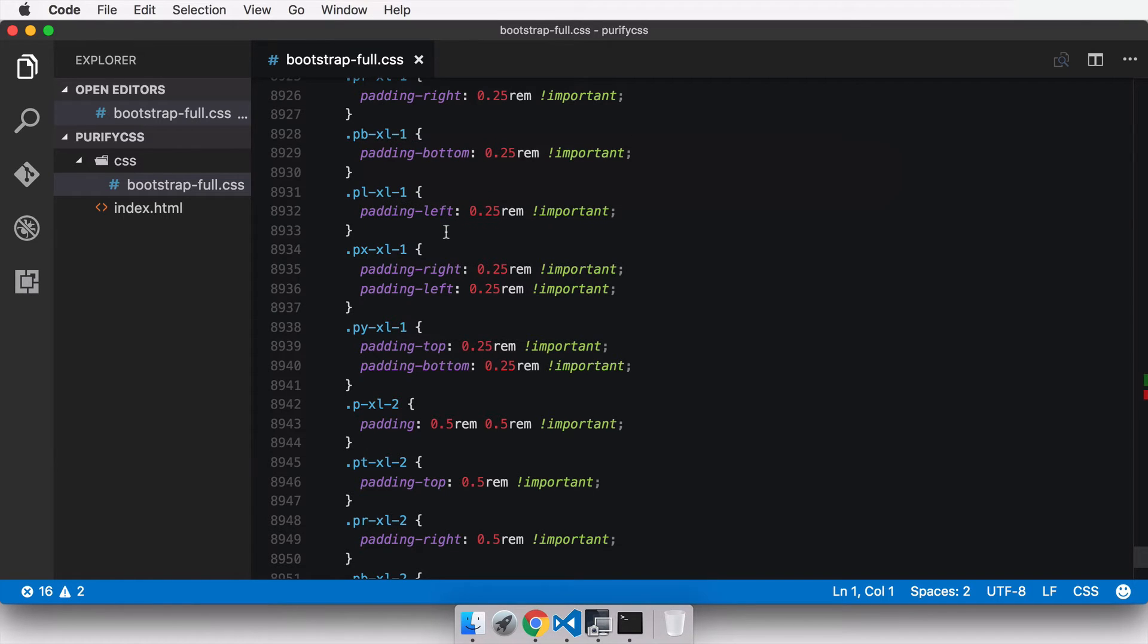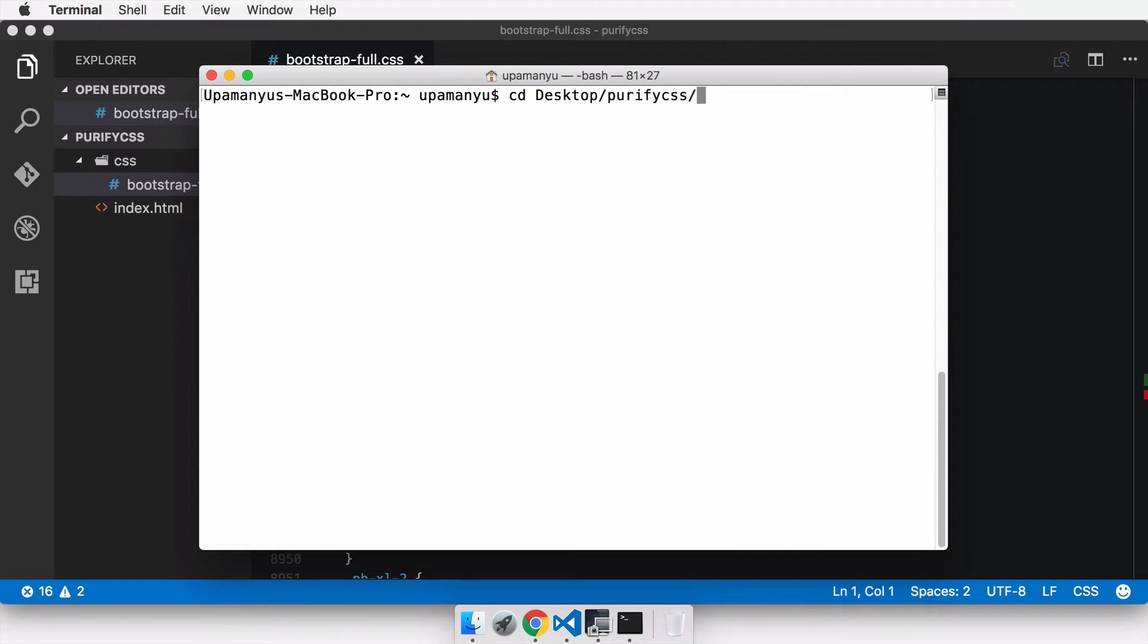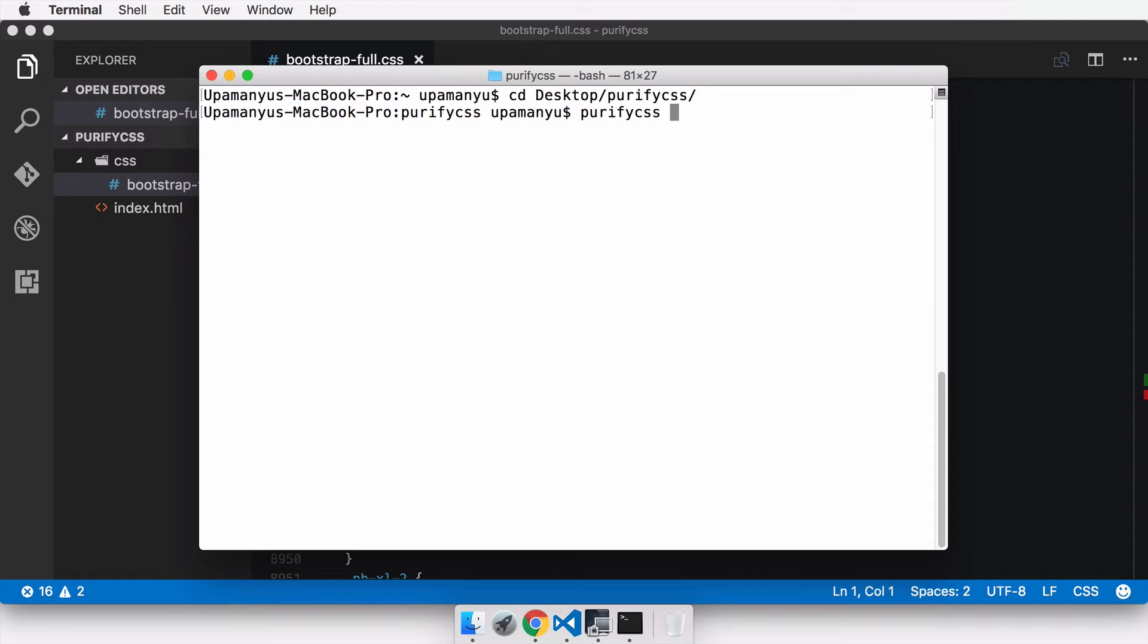For that, we must first go into the directory, so I'll change the directory to desktop and PurifyCSS. Once we are in the directory, we can now run the command. We'll start by purifyCSS and specify the paths to the original CSS file which we want minified.